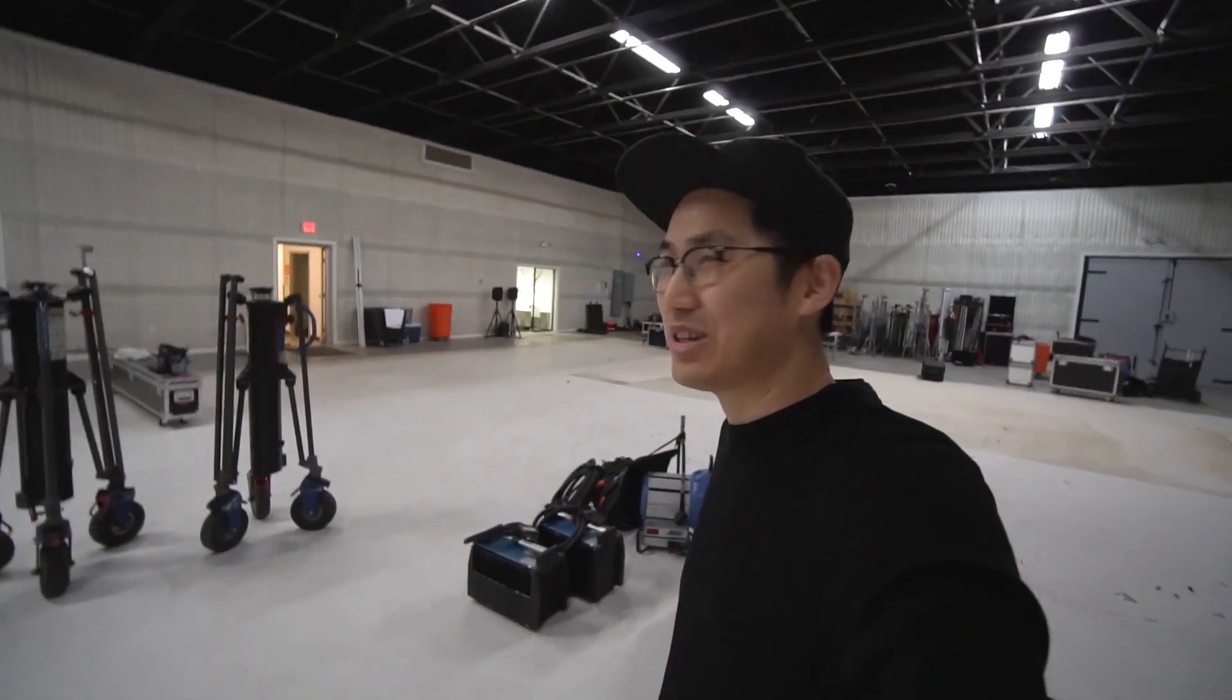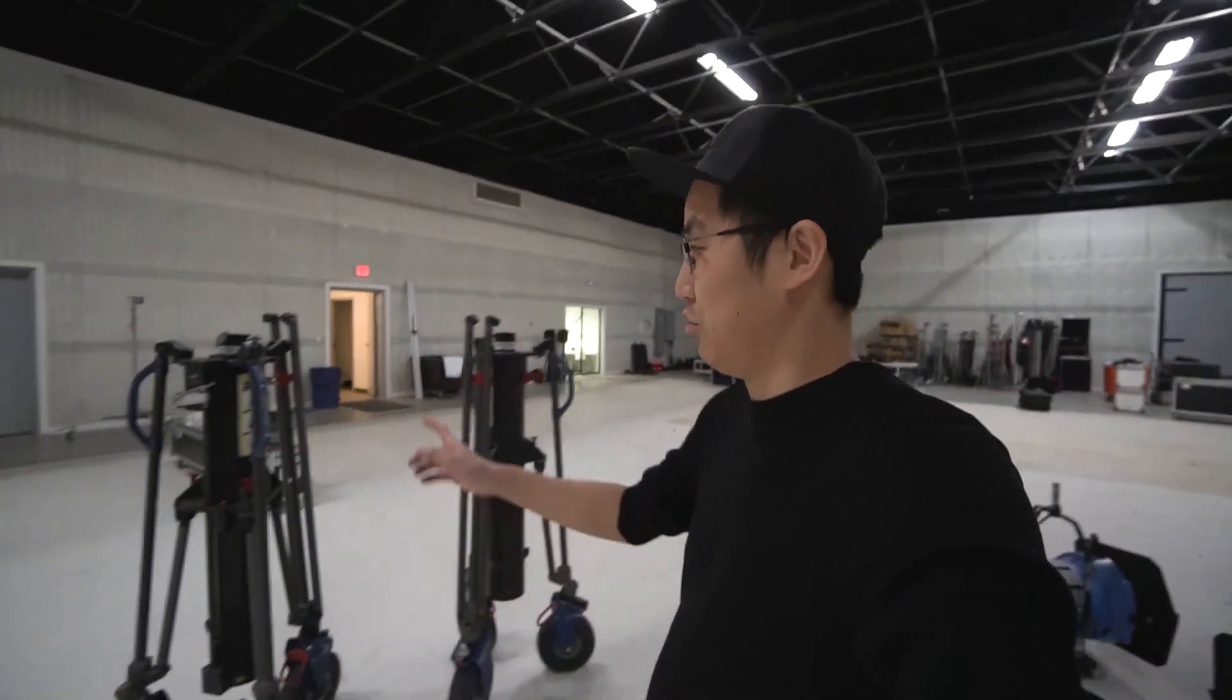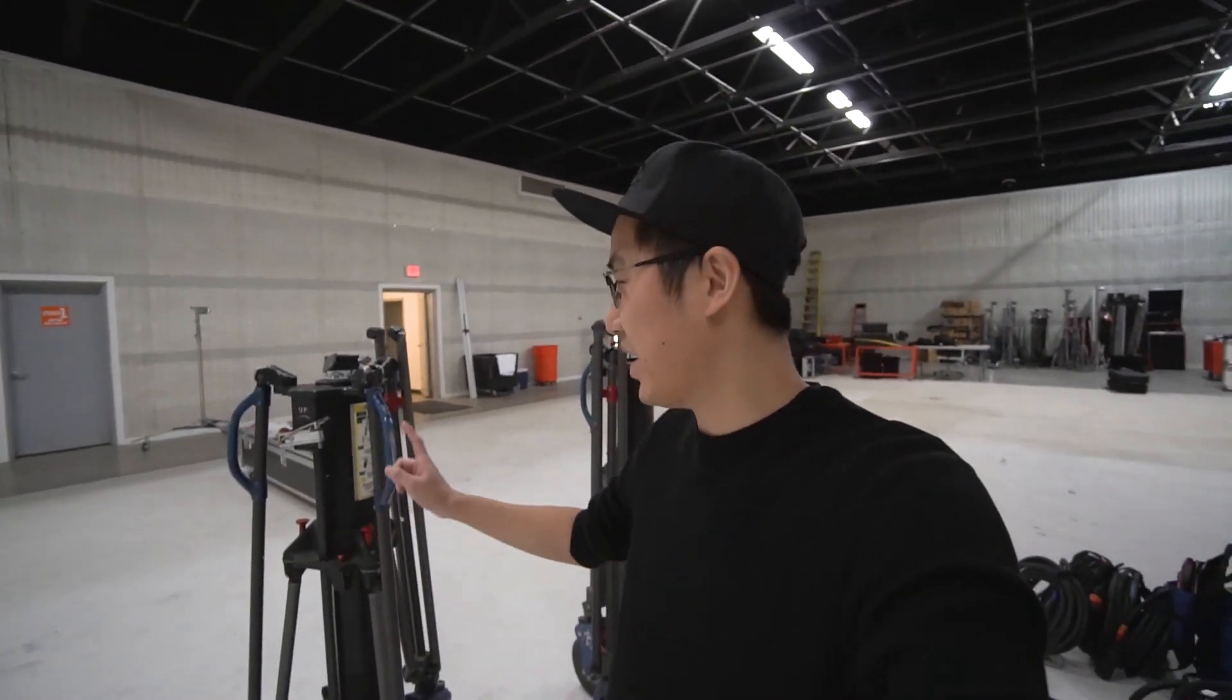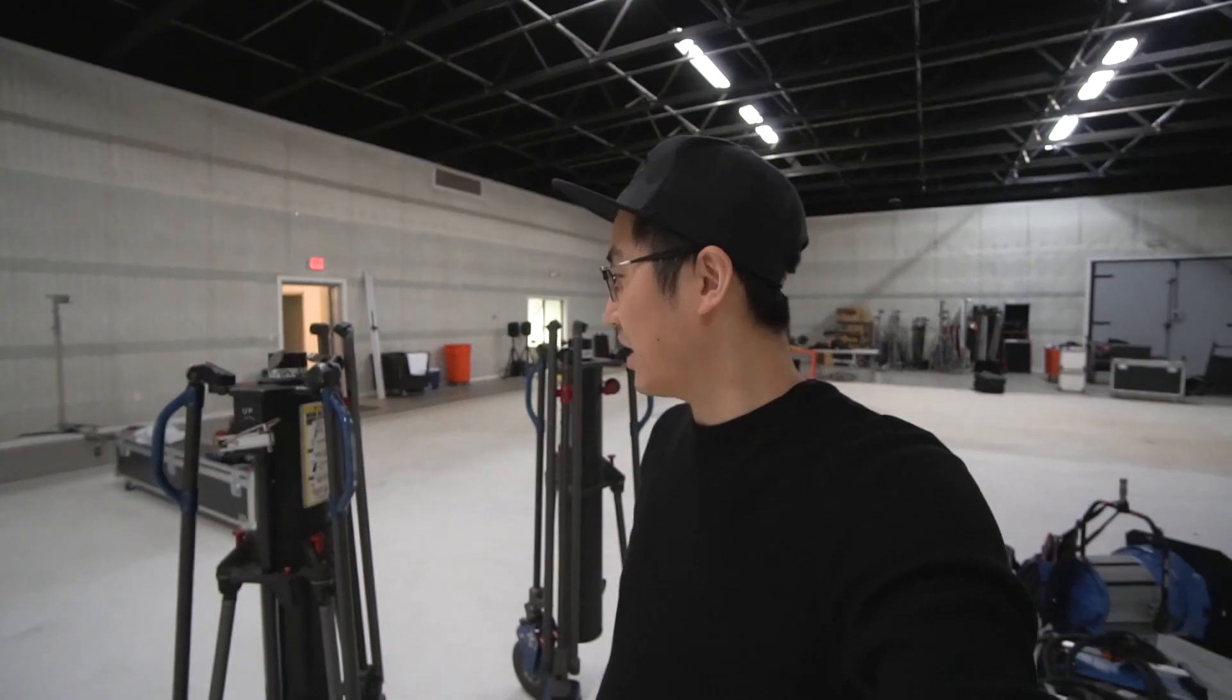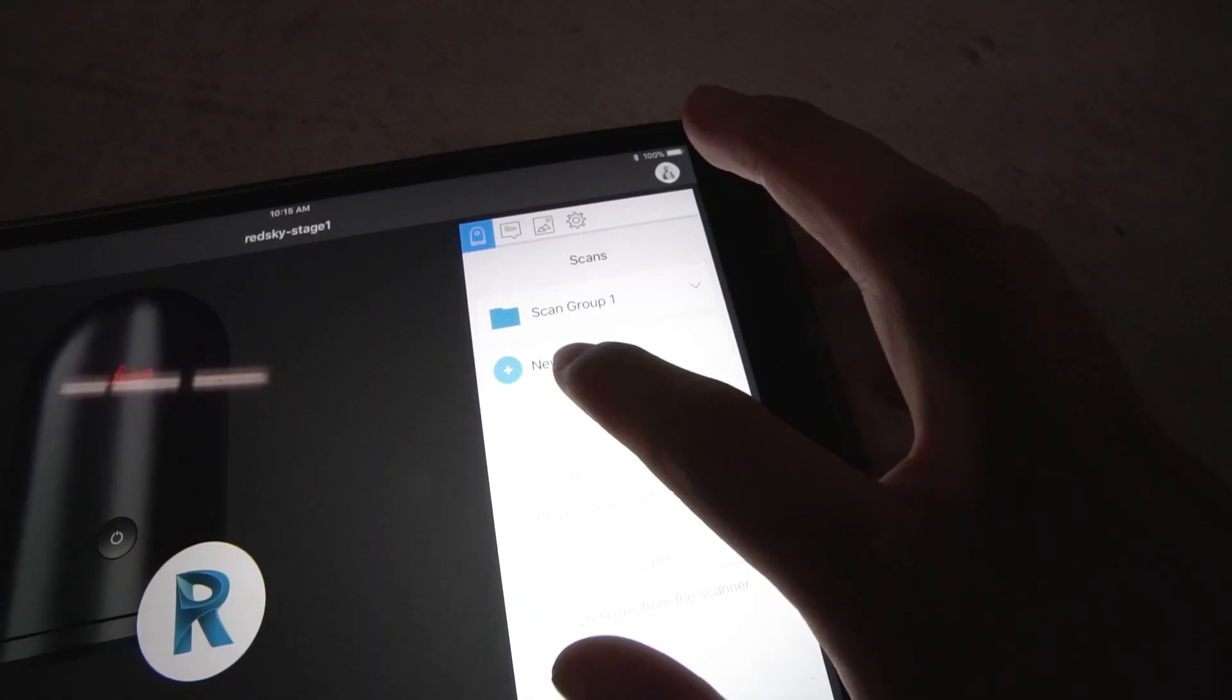I do want to go over here really quickly. These are called Roadrunner stands and they're made by American Grip, so shout out American Grip. I just modeled this in 3D a little while ago.